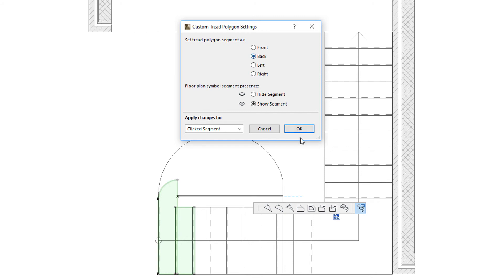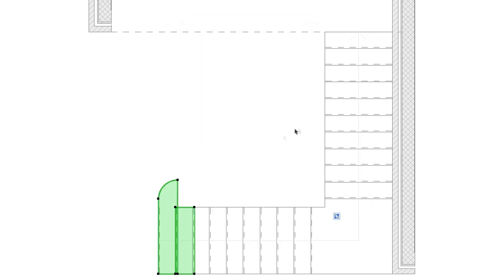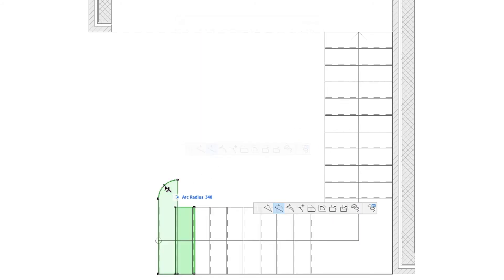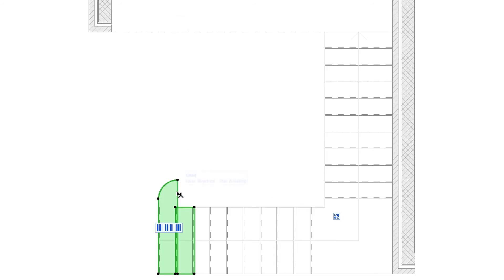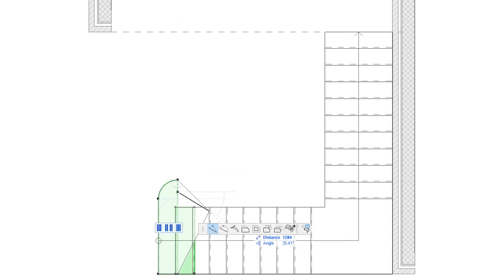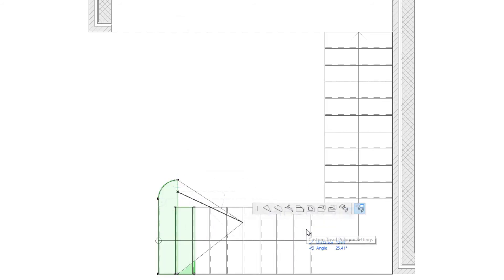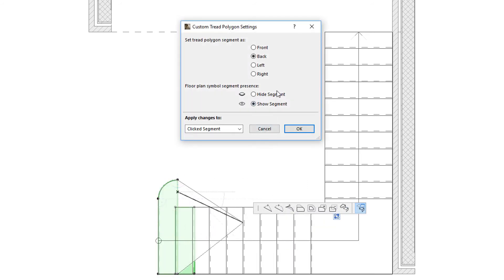This value is automatically set to the correct value for each tread segment by default, but you may need to change it if you have modified the tread polygon significantly. In the same manner, you can show segments or hide segments by activating the corresponding radio button.